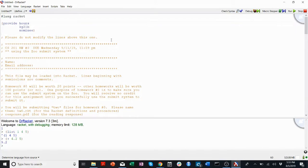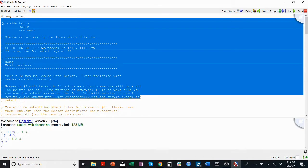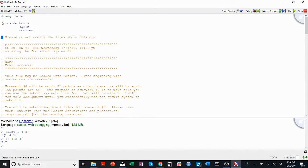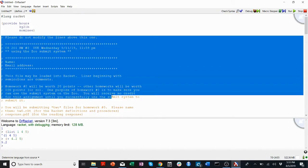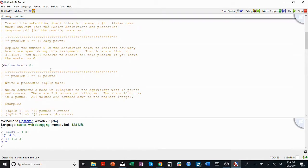So you'll notice when we copy-paste the homework 0 text up here that it color codes it for us. Anything with a semicolon in front of it is a comment, so this is not real code, or this code is not executed. It's not code.